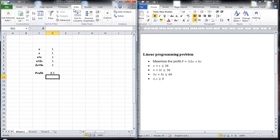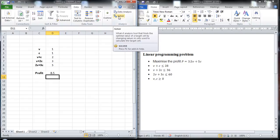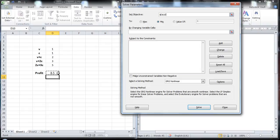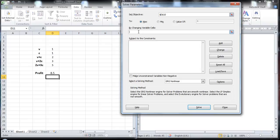Now we go to the data tab above and we click on solver. Our objective is the profit, so we click on the profit value. And we need to maximize it, so click on max. Our variable cells are V and C, so we select both of them.